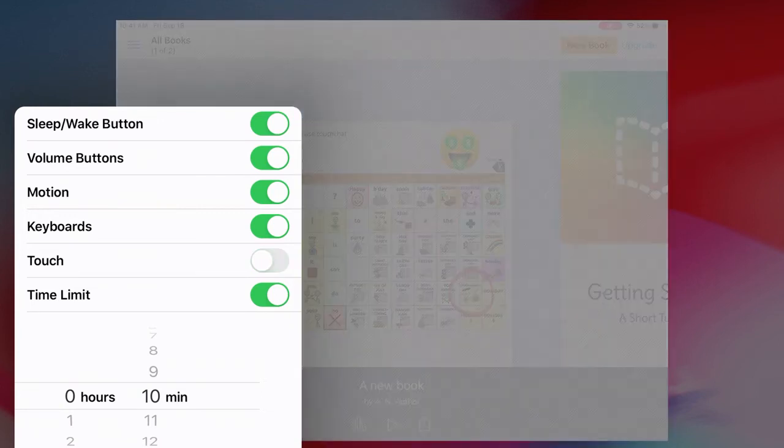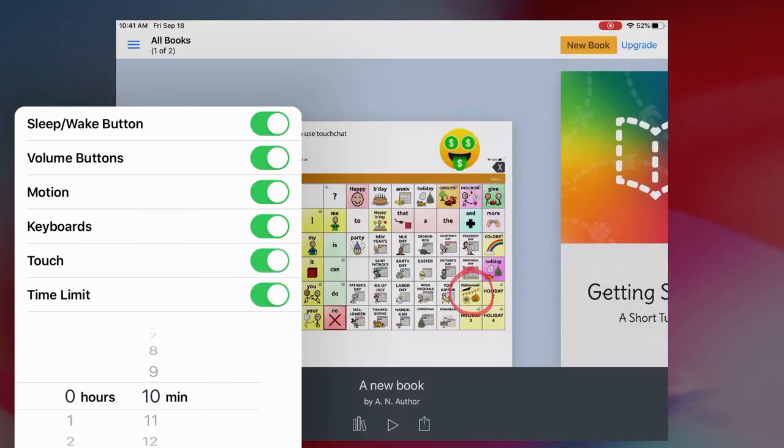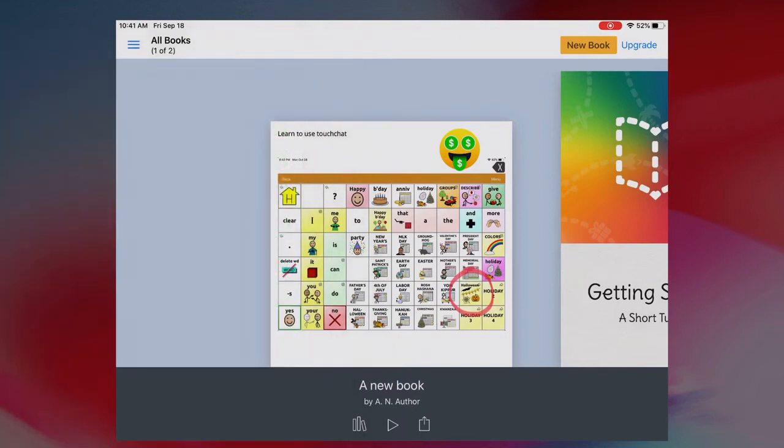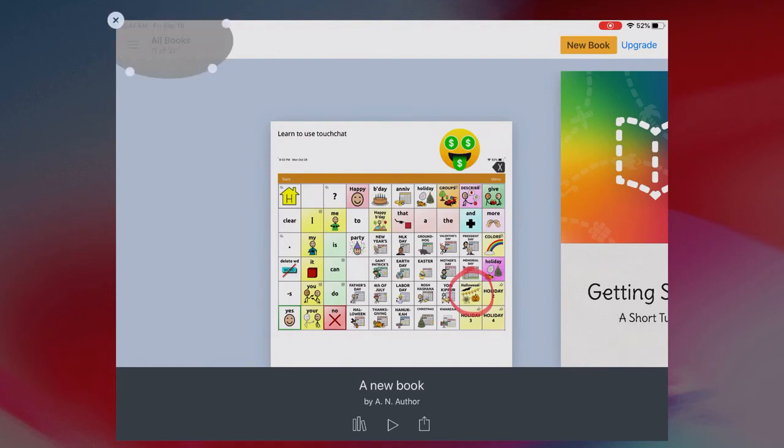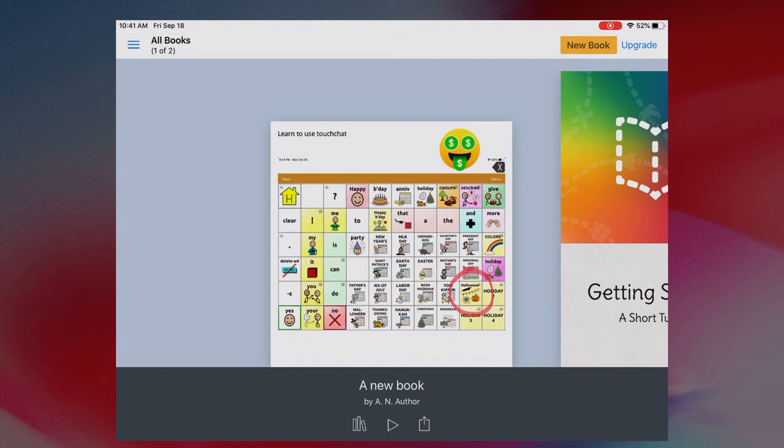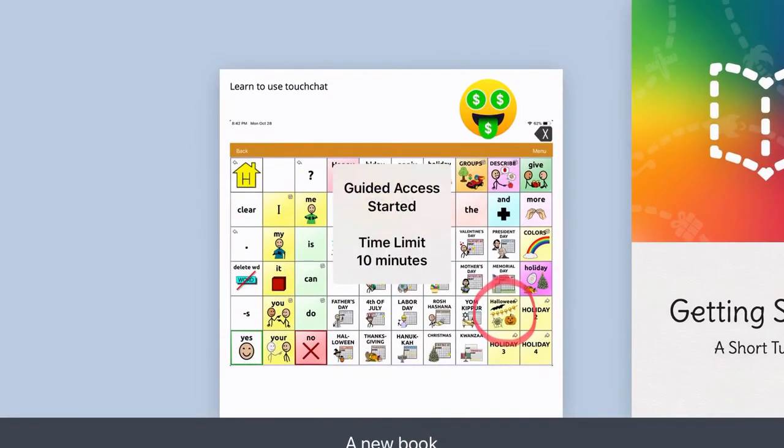I can also turn on and off the touch. If I have specific areas on the screen that I want to disable, like for example if I don't want them to be able to touch this part over here, I can draw around it and then that part will be disabled. If I don't want that anymore, I just click the X and then I'm going to hit Start.